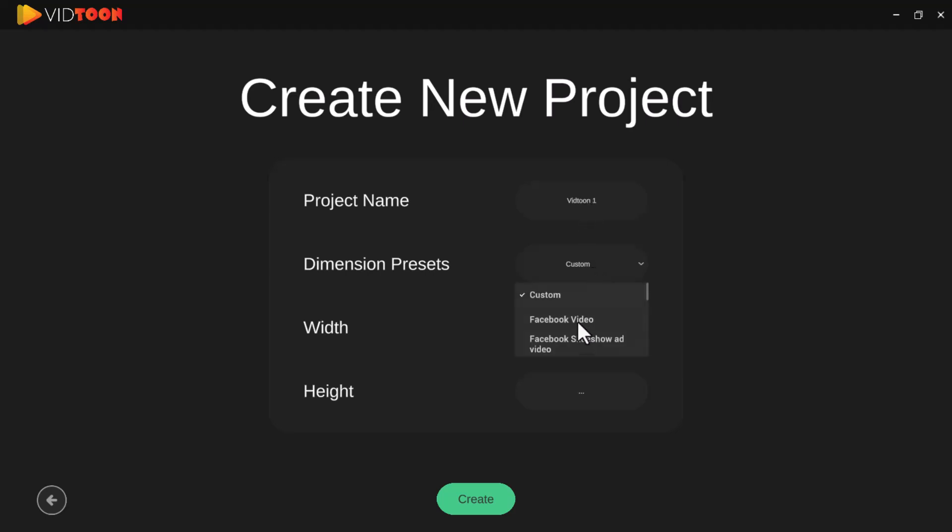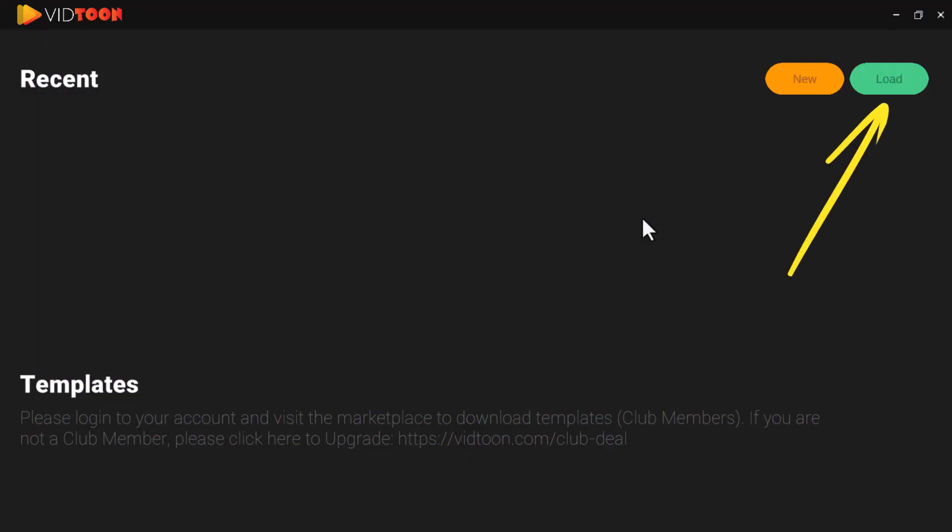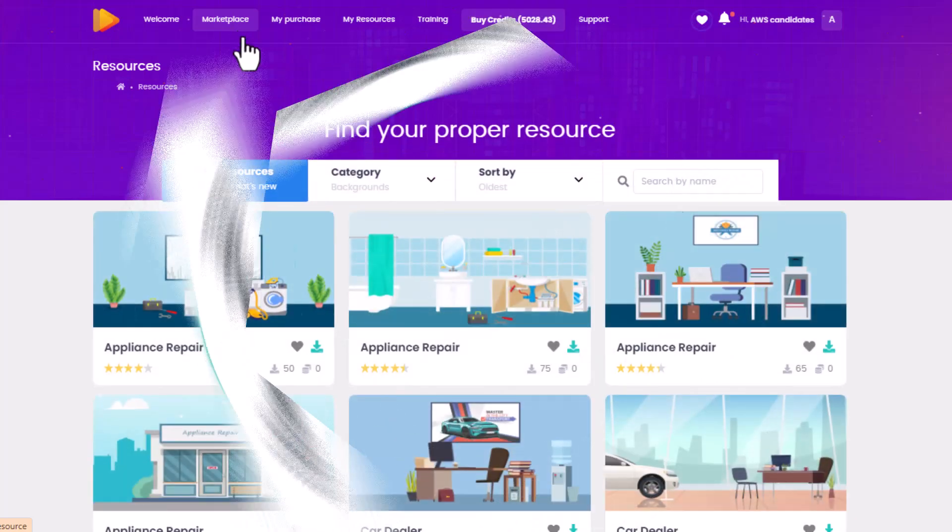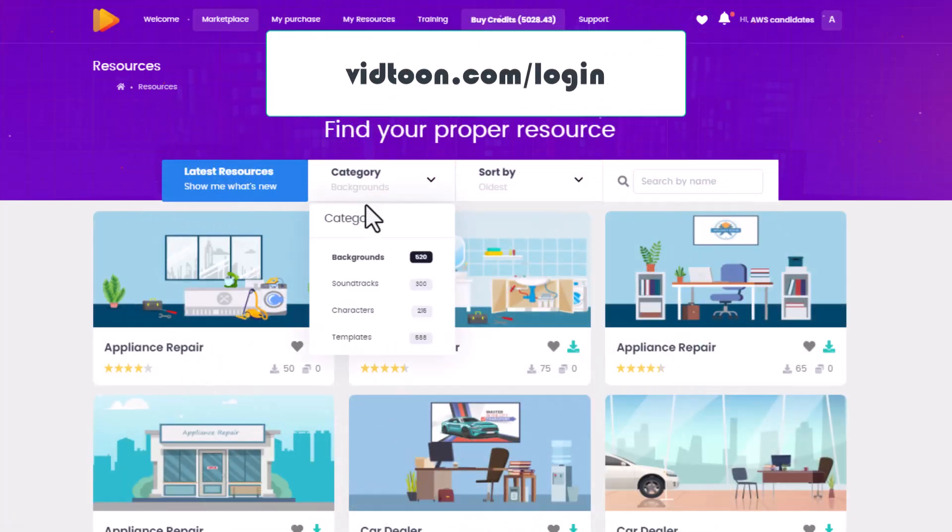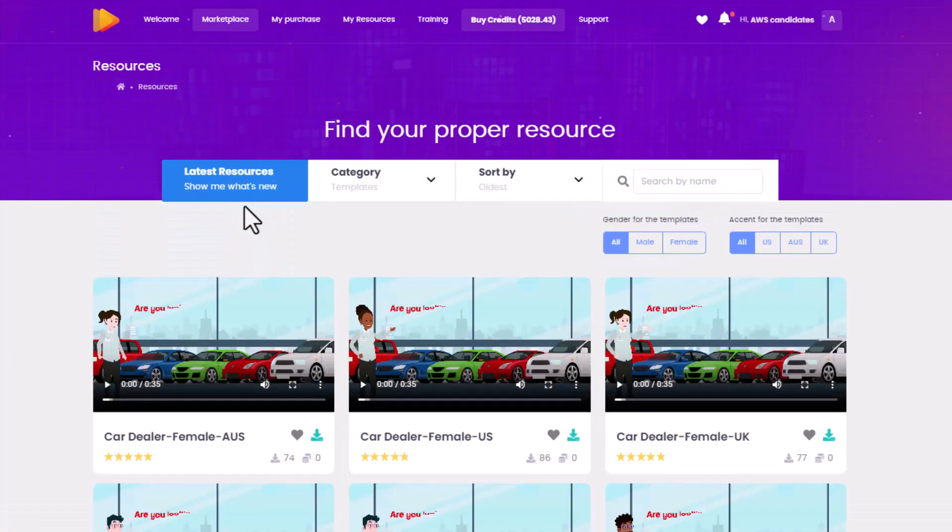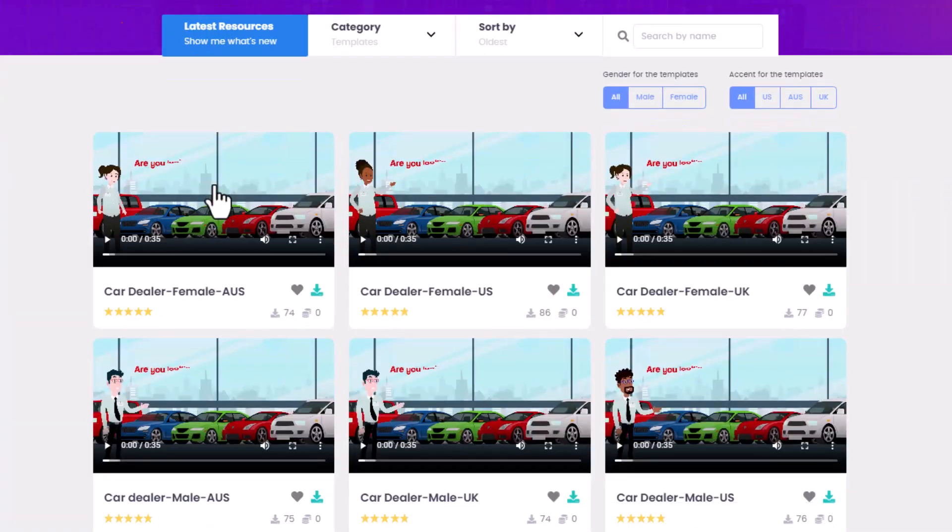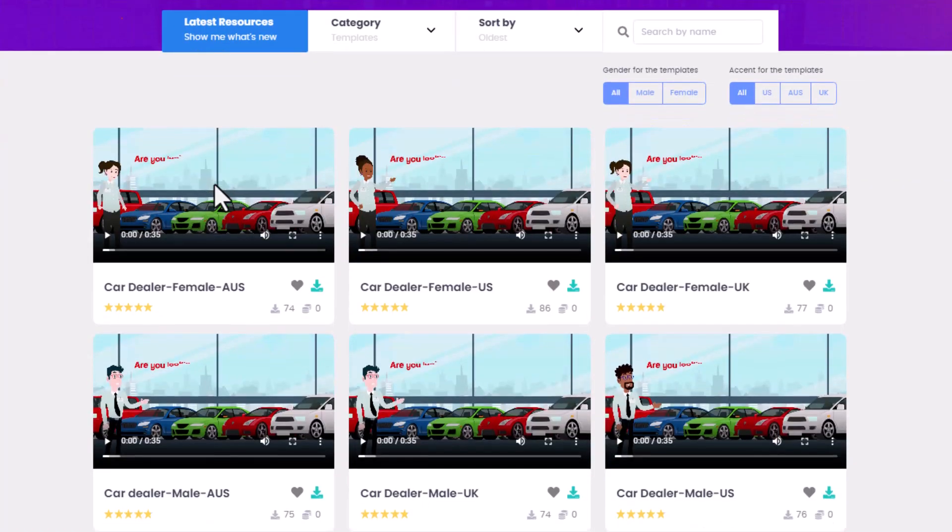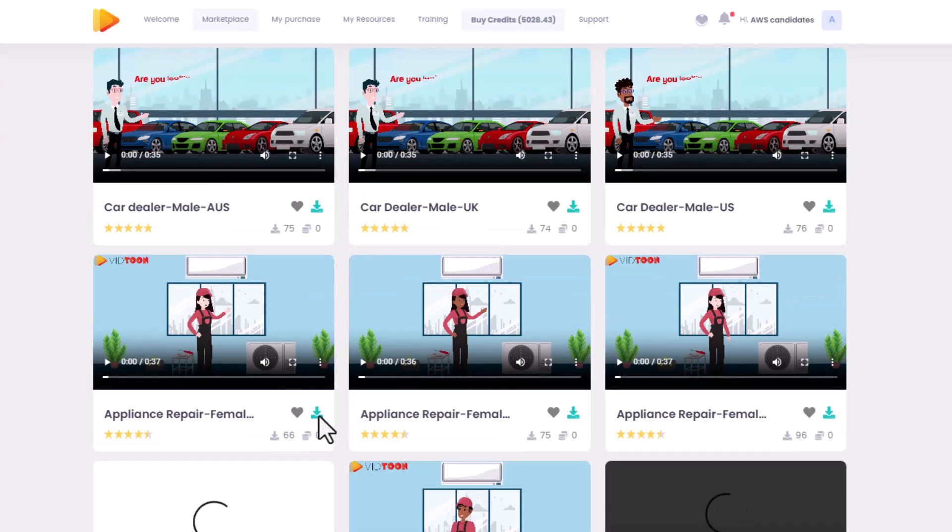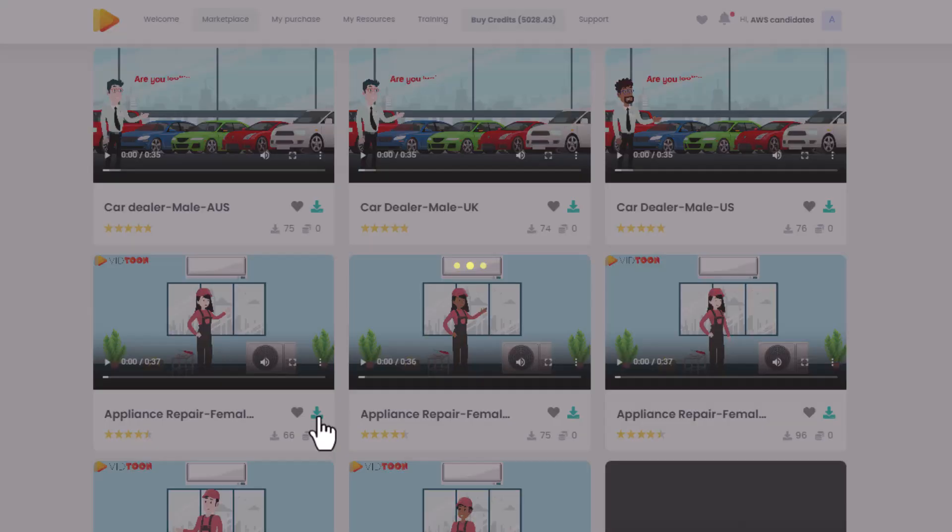Here's the best part. With VidTune, you don't have to start from scratch. Head over to the VidTune marketplace, where you'll find a library of ready-made templates designed by pros to get you started instantly. From social media promotions and explainer videos to product demos and beyond, there's a template for every need.